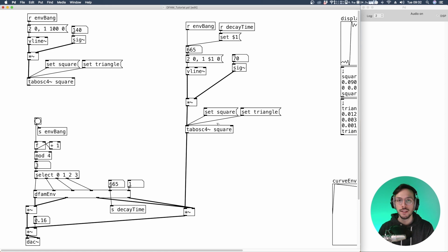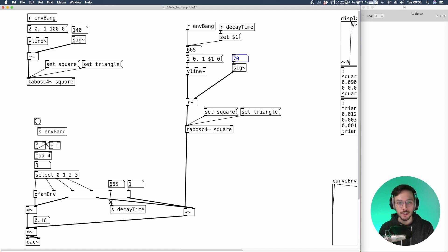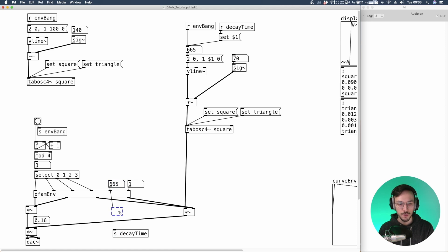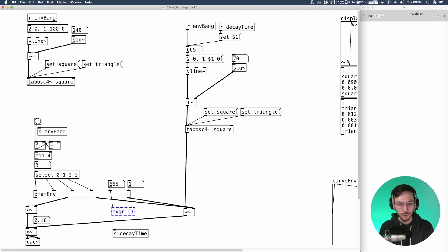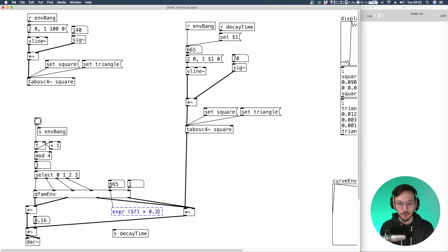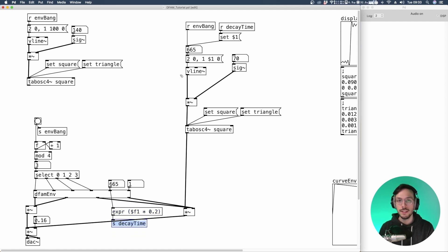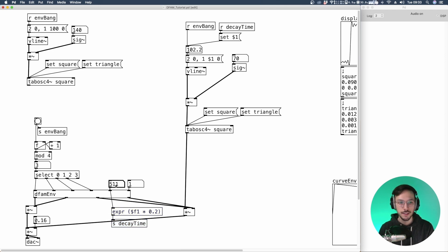Okay. By now the frequency of 70 it's produced just at the very end of the decay line. So what we can do is to connect this number box to an expression where we say take the incoming value and multiply it by let's say 0.2. So what we are saying is hey we want the VCO decay time to be the 20% of the overall envelope. Let's set this to 100. And here we have 20.